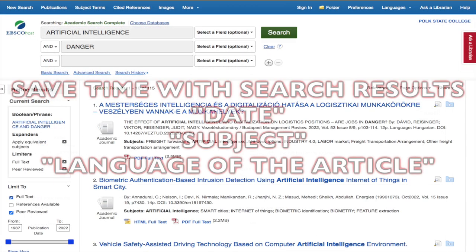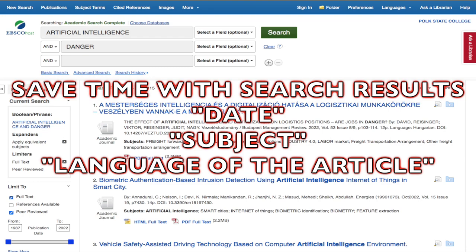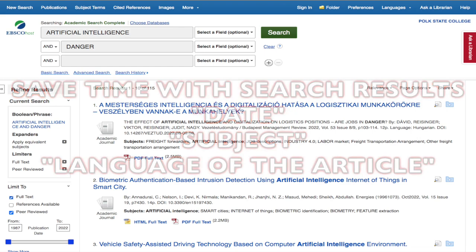You can save yourself a ton of time by simply using the Refine Results section on the left to remove articles that don't fit your research topic. Sometimes you can do this by date, by the language the article is written in, and you can also do it by subject.